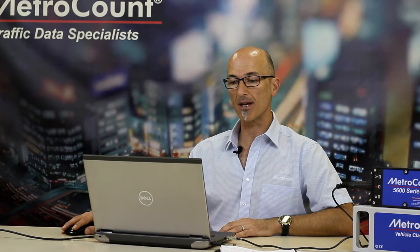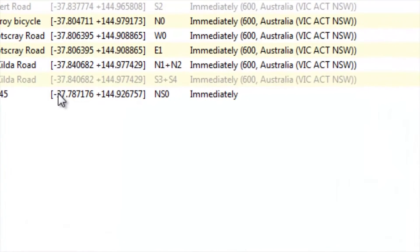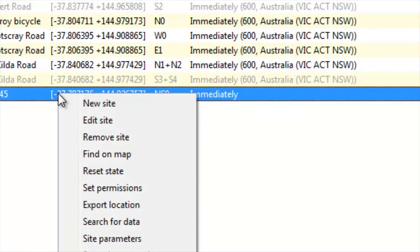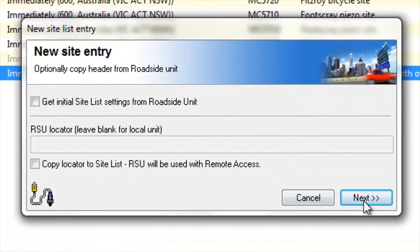Another way that we can add a site to a site list is by using the previous site as a starting point. If a lot of the details are the same, we don't need to keep adding. So I can right click on that site and select new site, next.